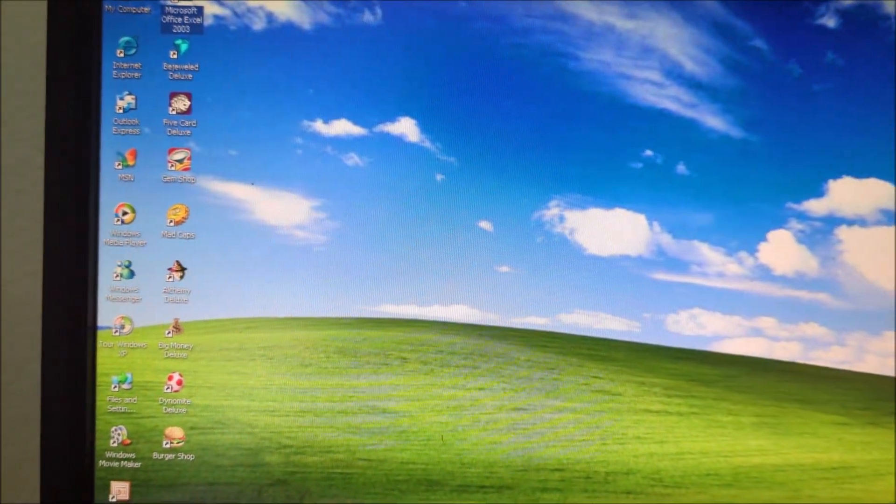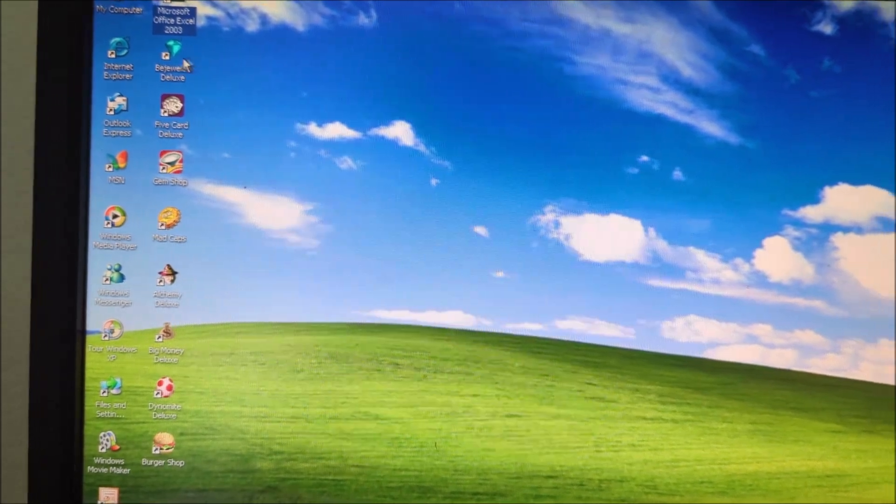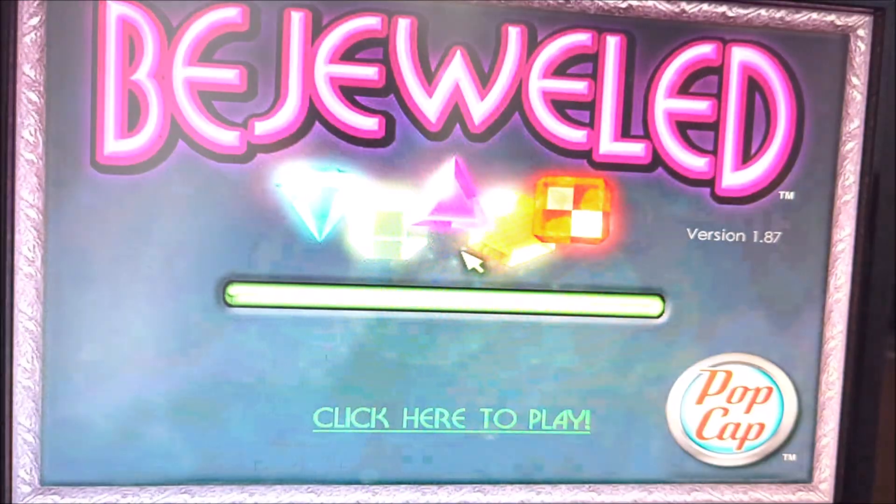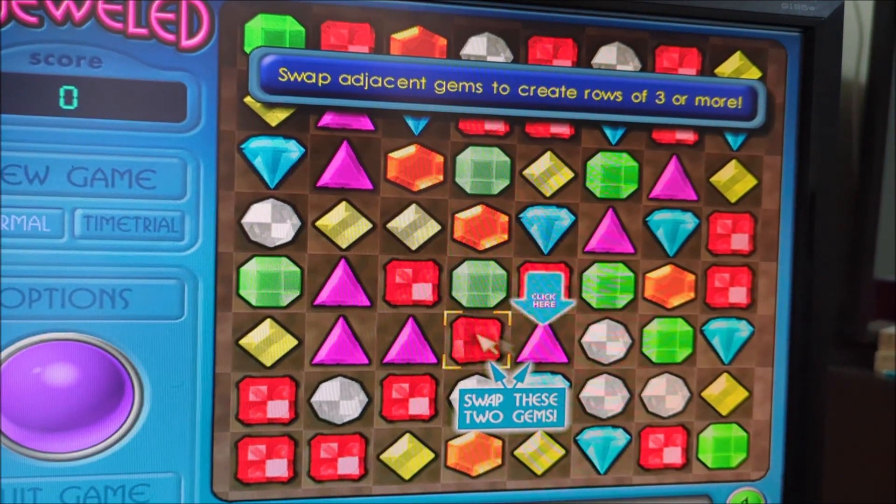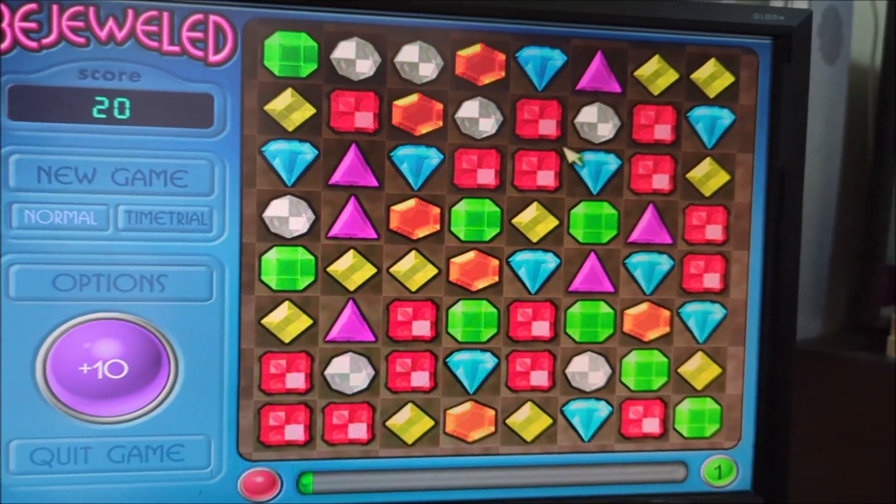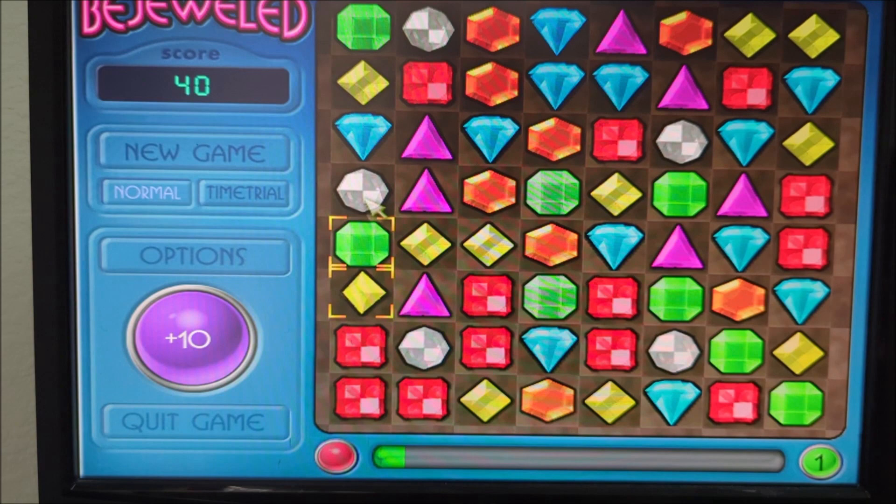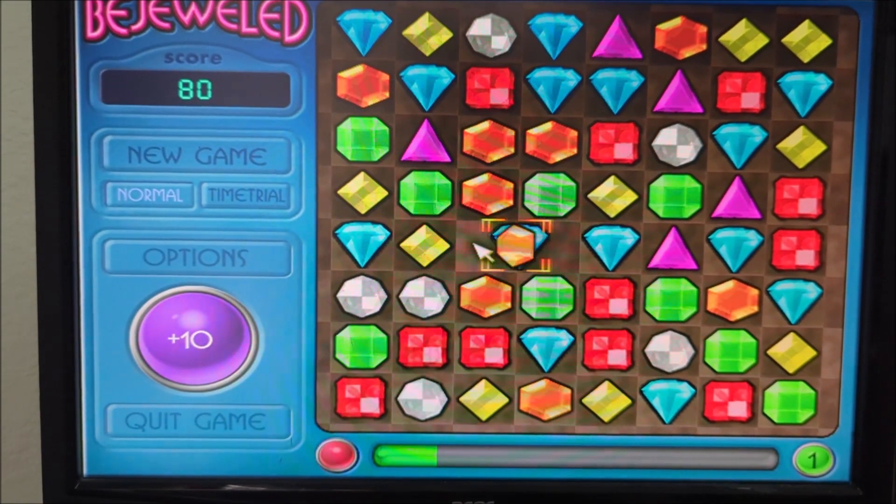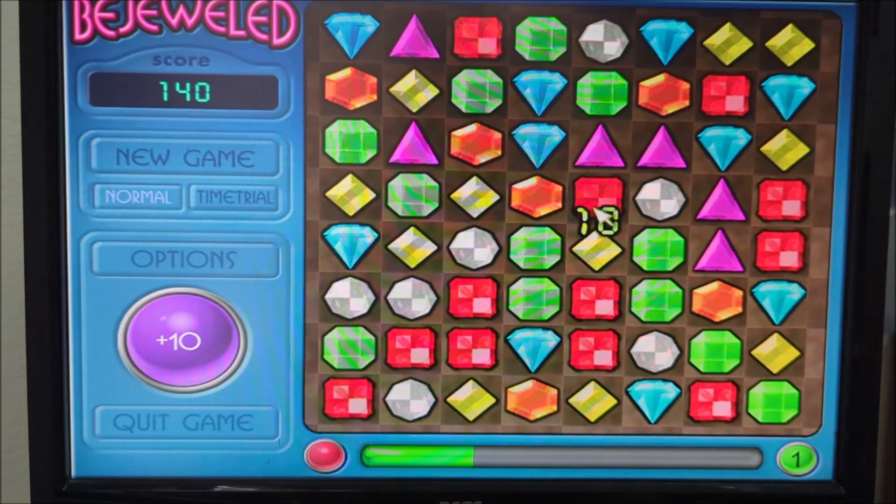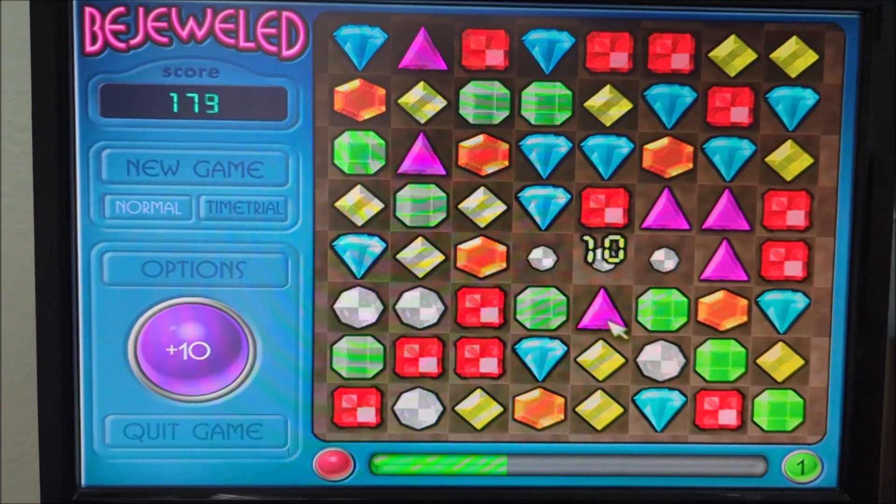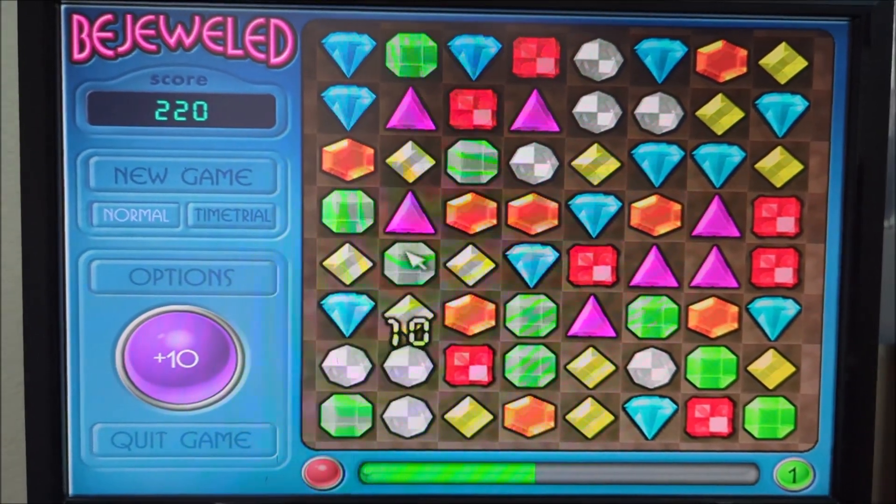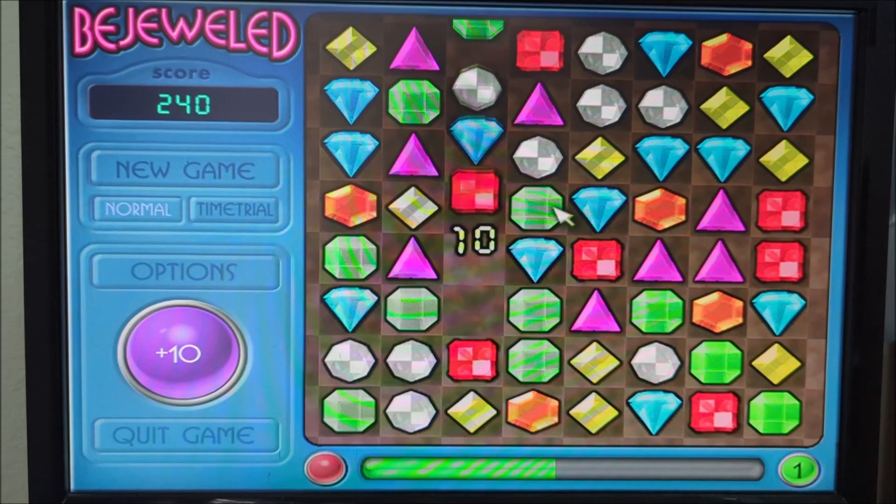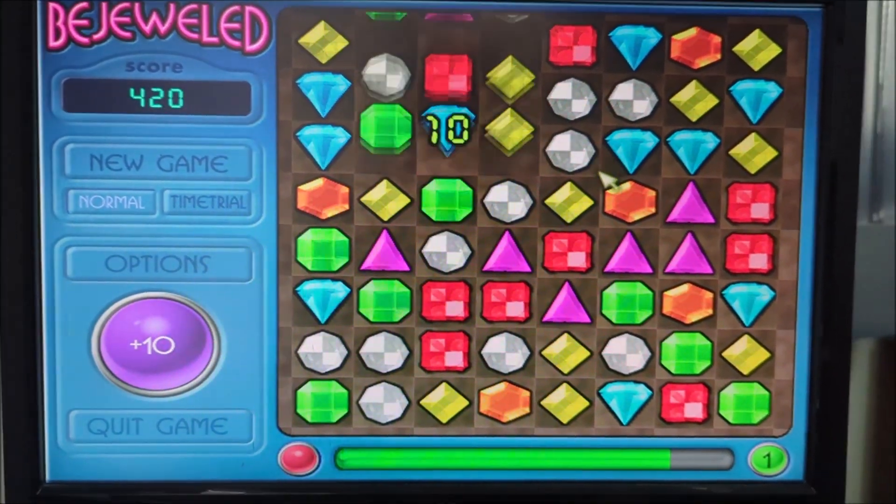Alright, so let's try out some of the games on the computer itself. So, let's start off with Bejeweled. Sorry if you can't hear the sounds in there. It's just me talking on there. Oh, wow. That's good.